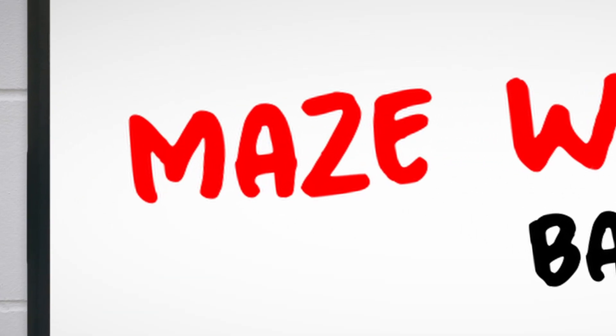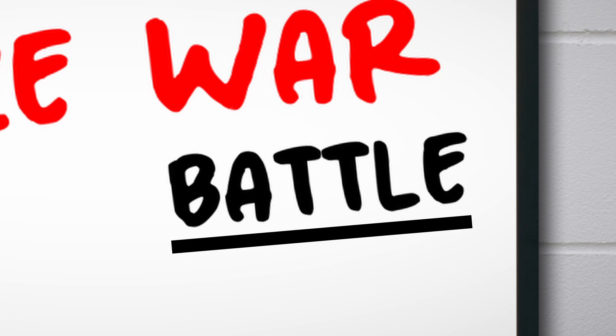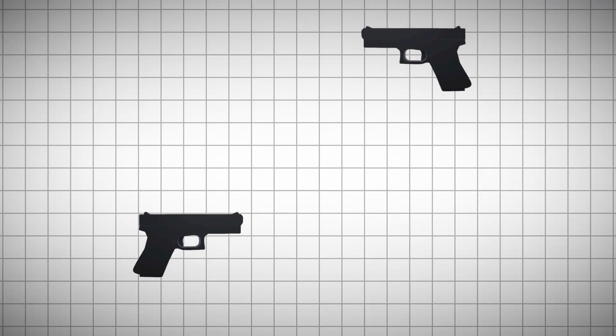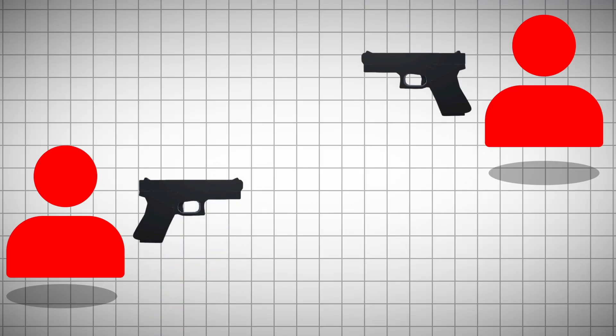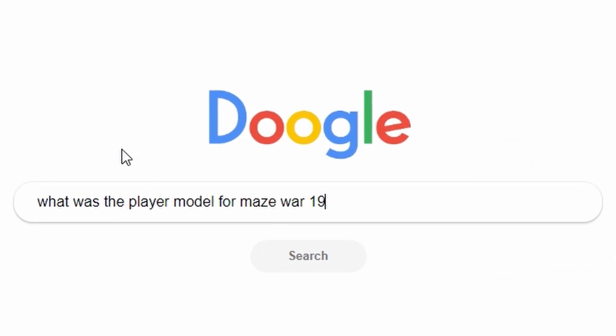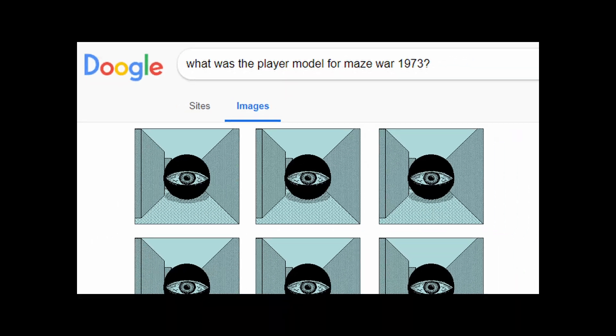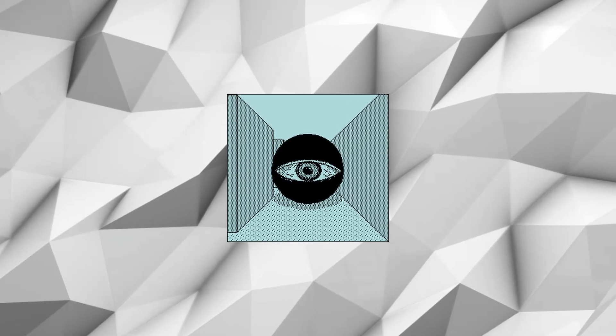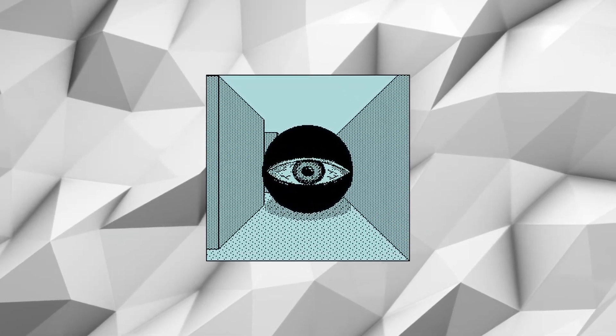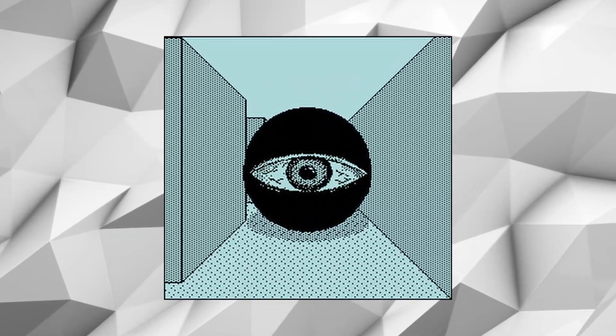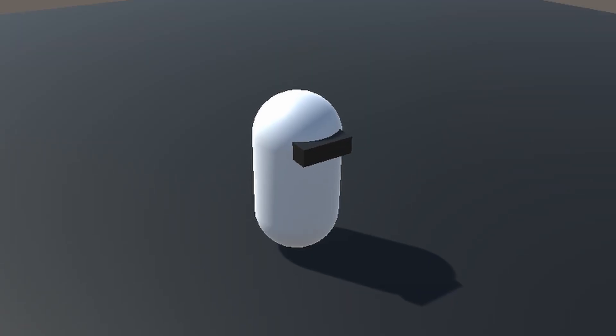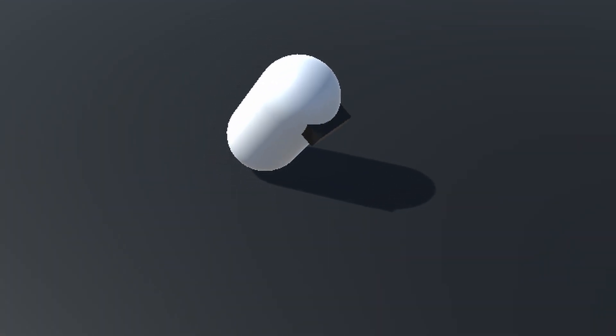For a game all about mazes and battles, I decided to start working on the battles first. And for battles, there needs to be a player model. After a quick Google query, it turns out that the original game back in 1973 had the weirdest player model that I've ever seen. So instead of this huge demonic creepy eyeball thing as the player model, I added a bean with sunglasses.